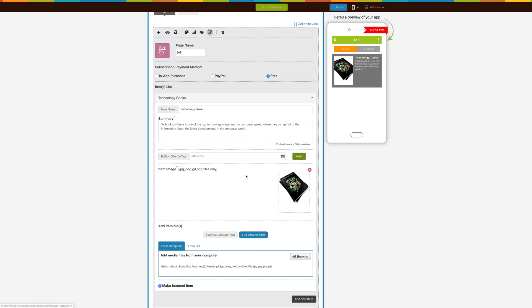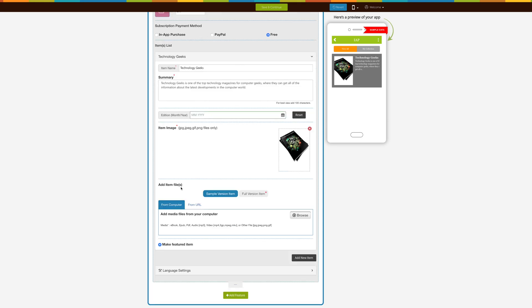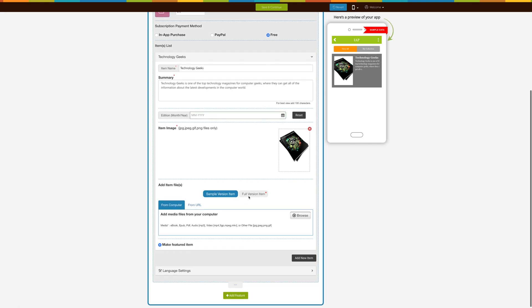Next, upload the Item Image. Now let's add your item files. There are two options: Full Version and Sample Version. The Full Version file is mandatory to add, which will be available to your app users once they purchase or subscribe to this item. The Sample Version file is not mandatory — if you want to show a sample of the item to your app users, then you can add it. The sample is available to your app users for free.